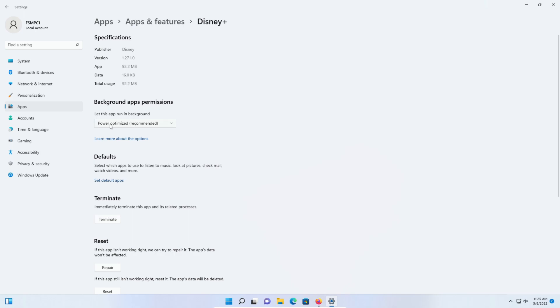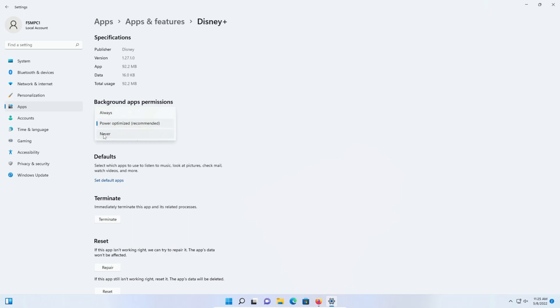By default, it's almost always going to be on the recommended power optimize. However, you can switch it to never, and that means it will never run in the background. This is a good thing to do, especially if you're running on a battery on a laptop, or if you want to increase privacy and security.